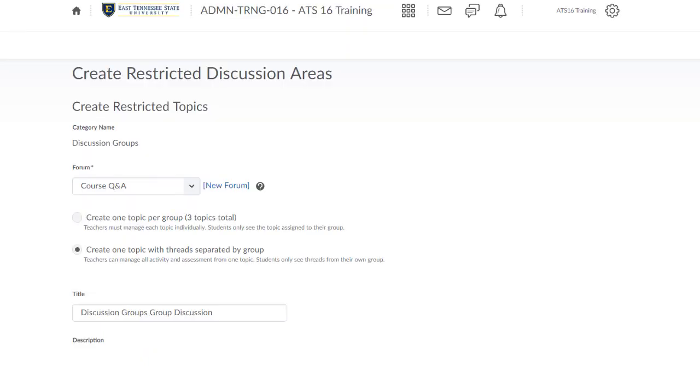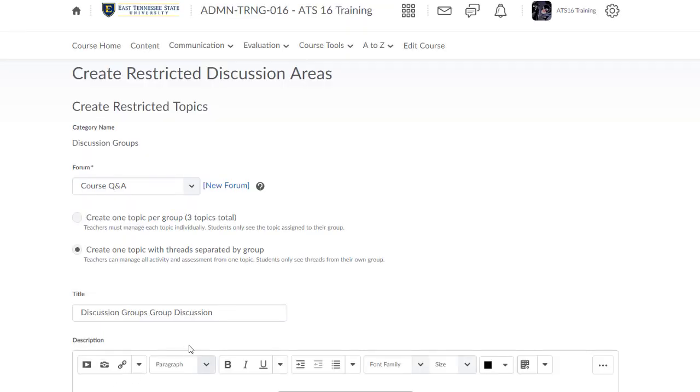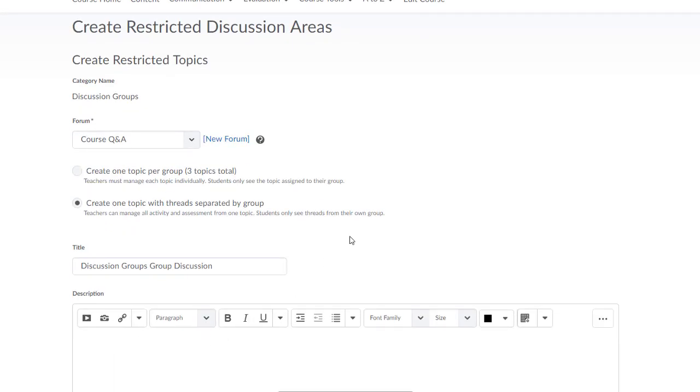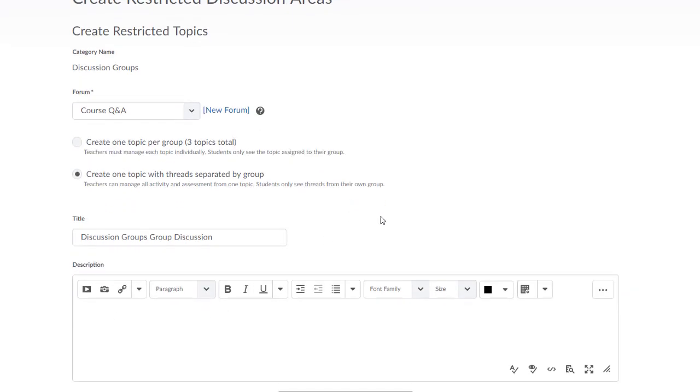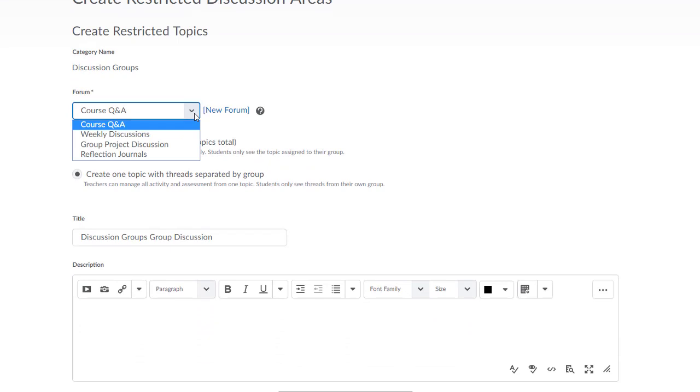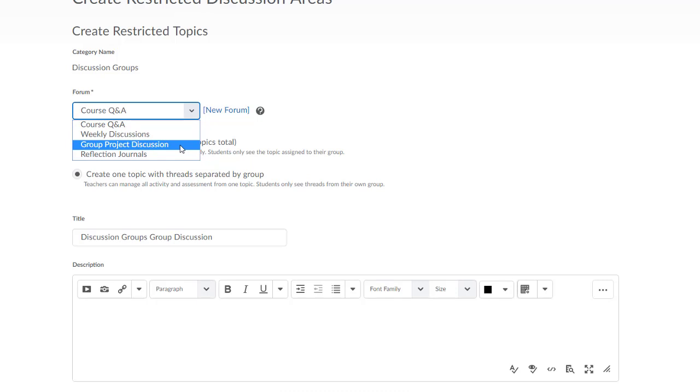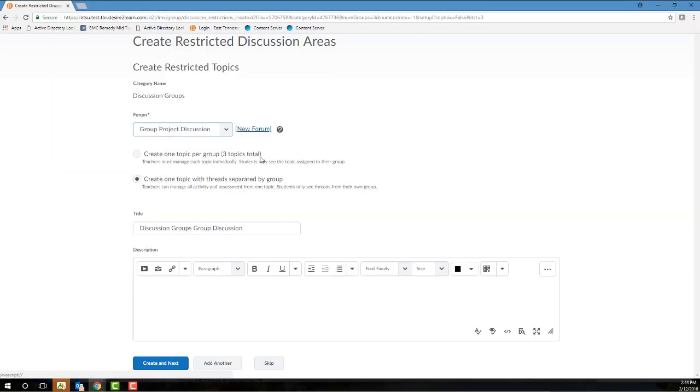On the Create Restricted Discussion Areas page, you must first select a forum. If you already have a forum for your group discussions created, that's great. You can select it from the drop-down menu. But otherwise, and most often, you'll need to click the New Forum hyperlink here. So I'm going to click that link,